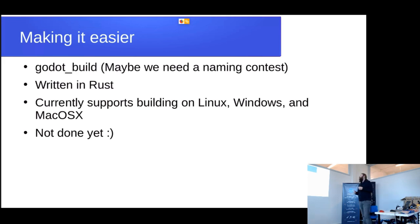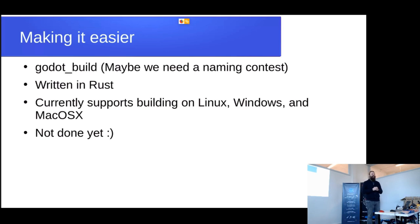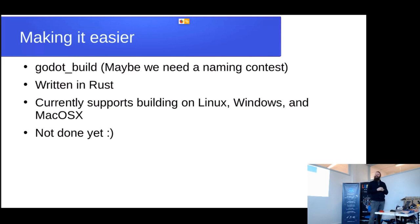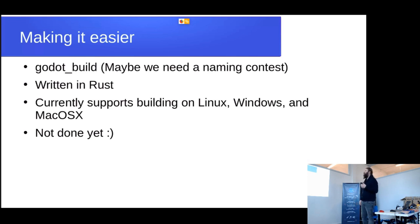So for that, I'm now working on a tool called Godot Build — which probably needs a better name, and after some discussion the current winning suggestion is 'GoBad', short for Godot Build and Deploy. It's currently written in Rust, and it works. It currently supports building on Linux, Windows, and macOS, but it's not done yet. Some parts of it do work.